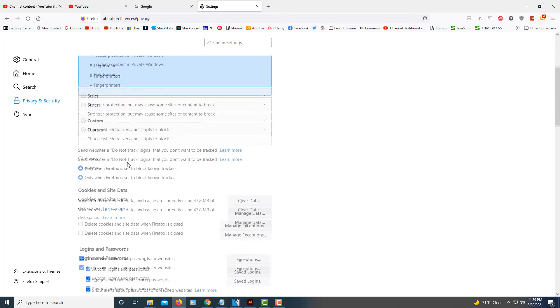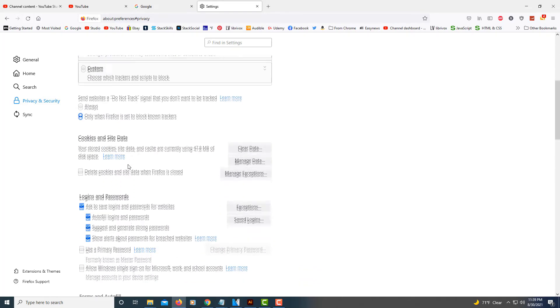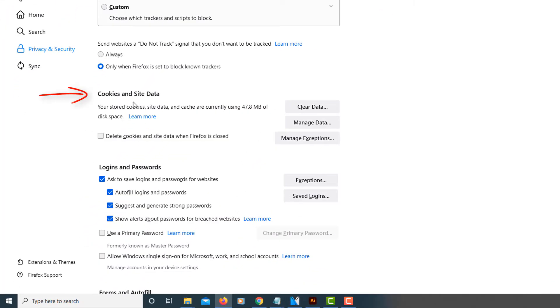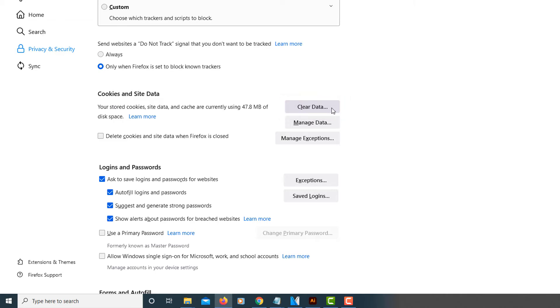Then scroll down to where it says cookies and site data. Off to the right, you'll see it says clear data. Click on that box.